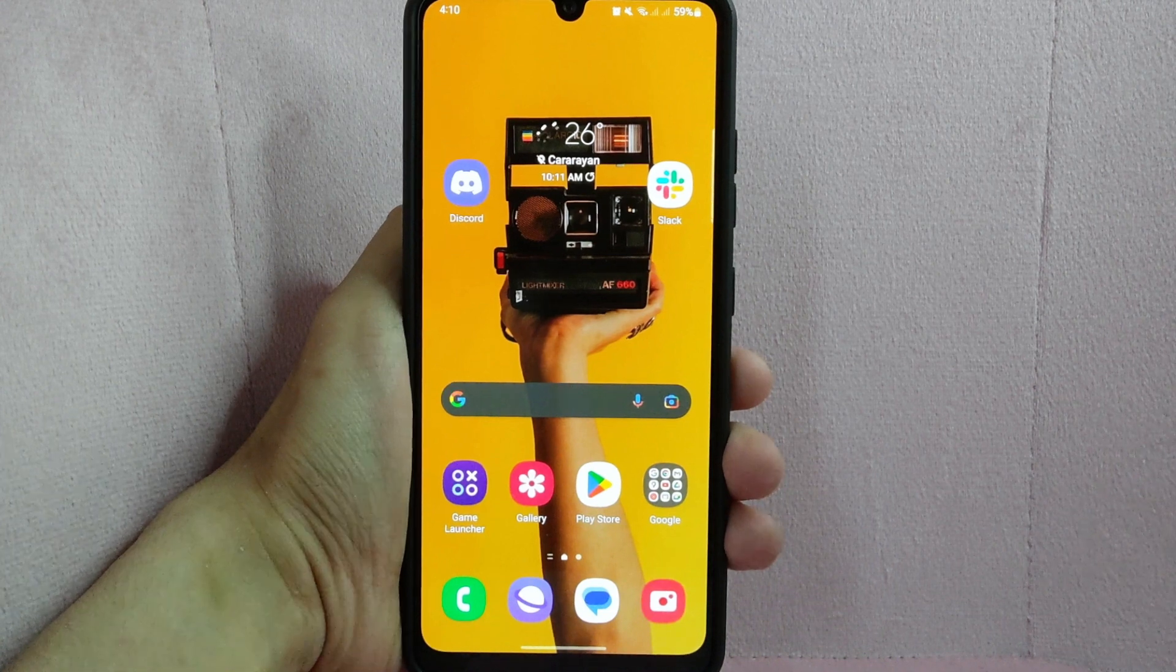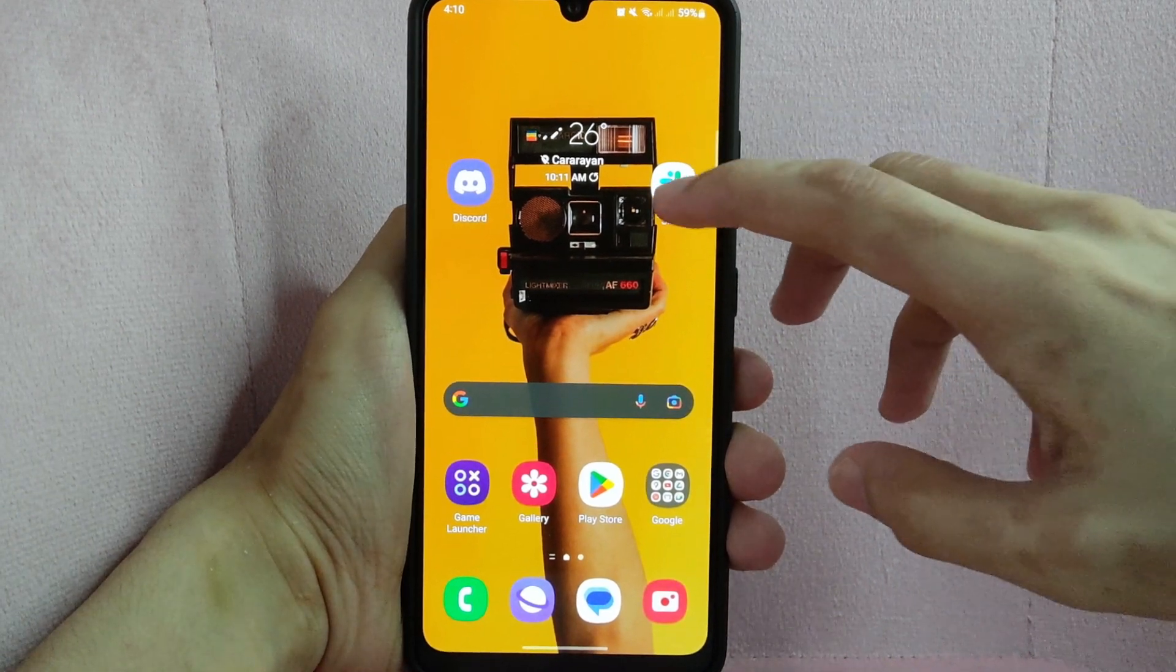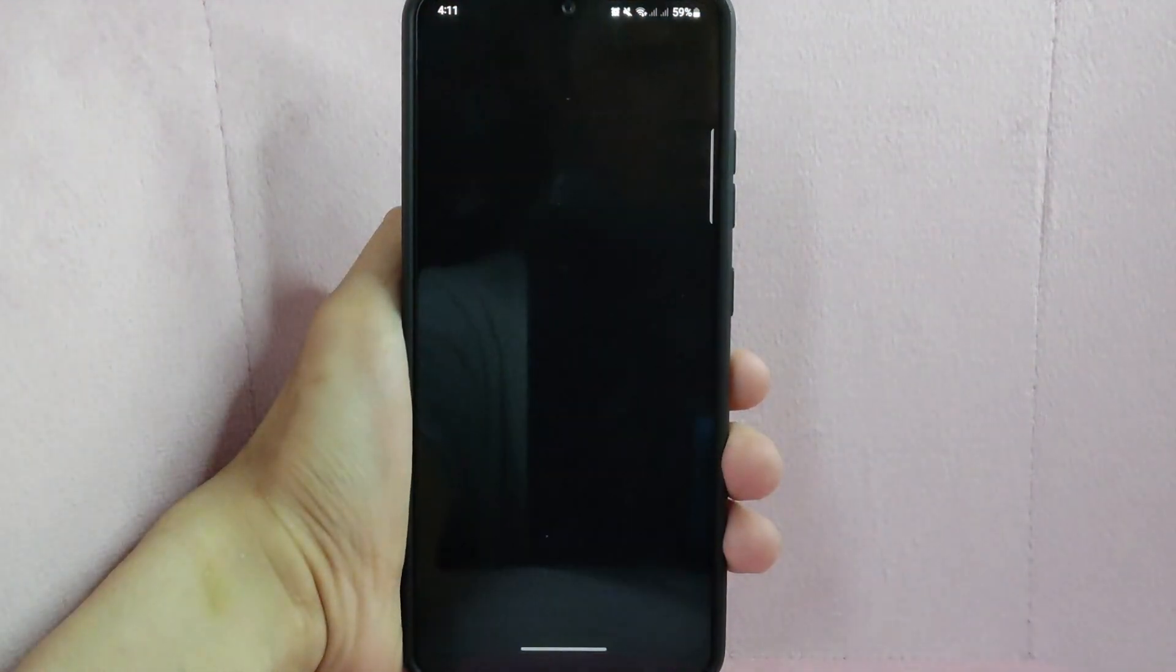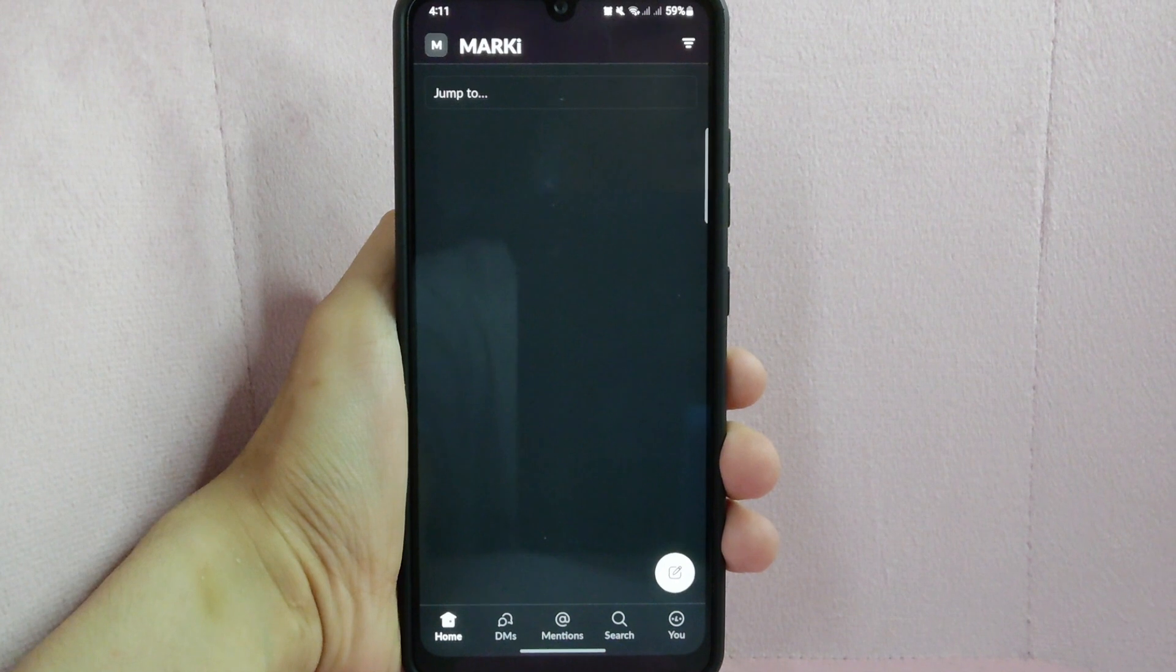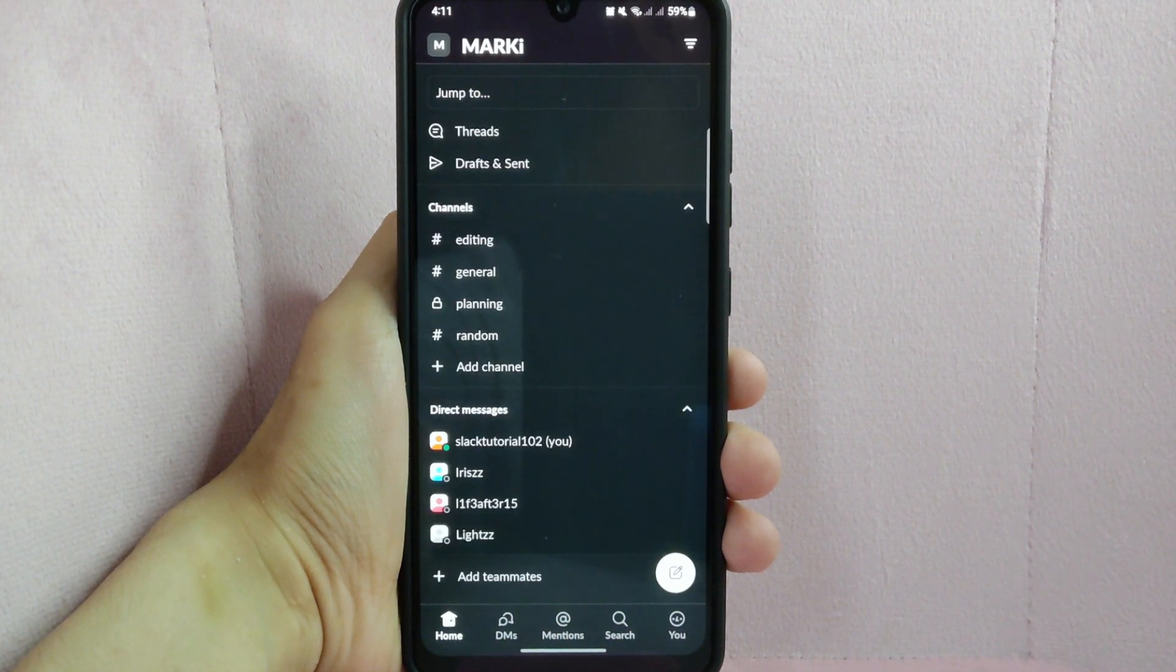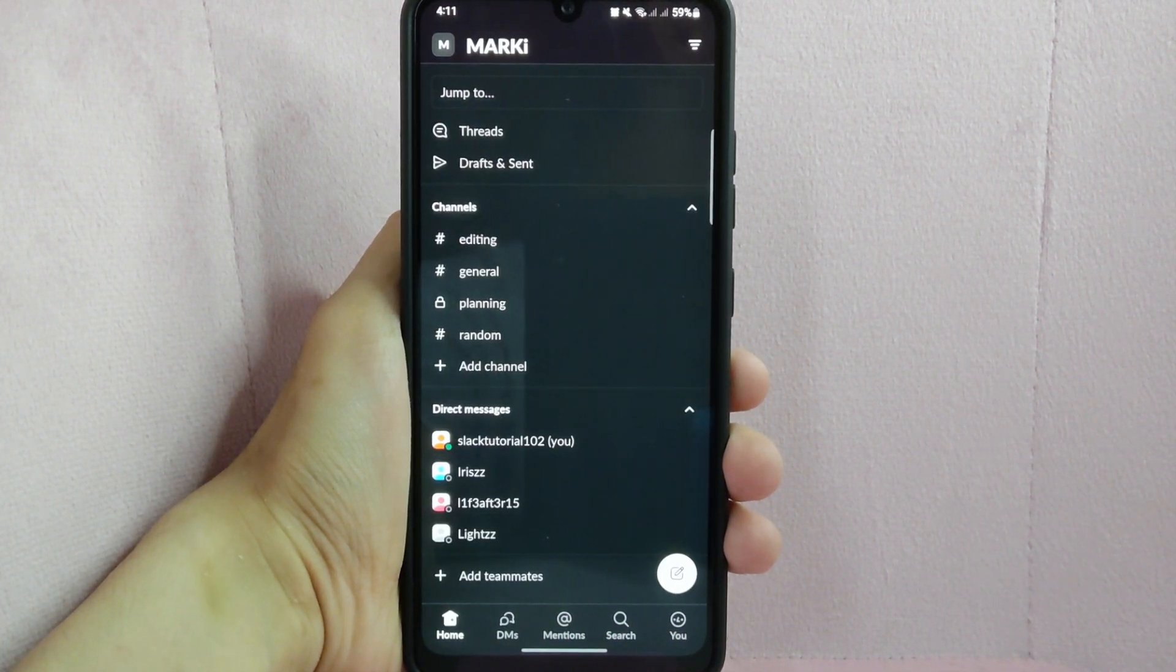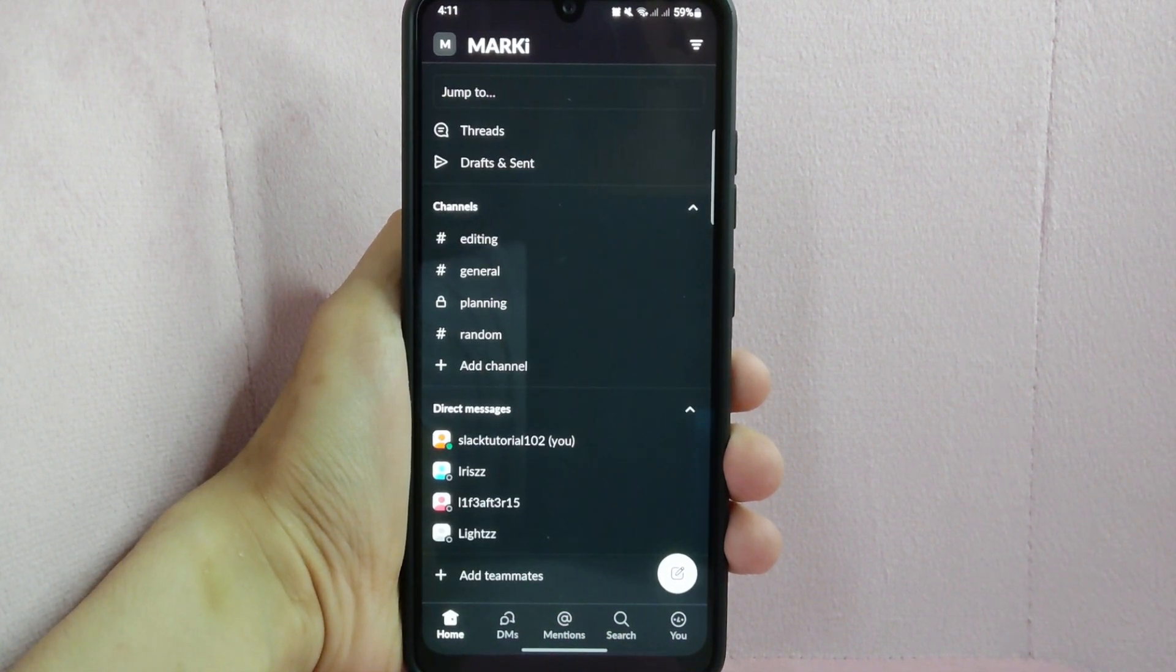First, open your Slack application. Then go to the workspace where the channel you want to remove member is located.